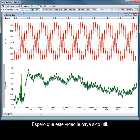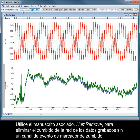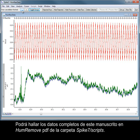I hope that you've found this video tutorial helpful. Full details of the script can be found in the HumRemove Express PDF file in your Spike 7 Scripts folder. A companion script, HumRemove, can be used to attempt to remove mains hum from data recorded without a HumMarker event channel. Full details of this script can be found in the HumRemove PDF in your Spike 7 Scripts folder.